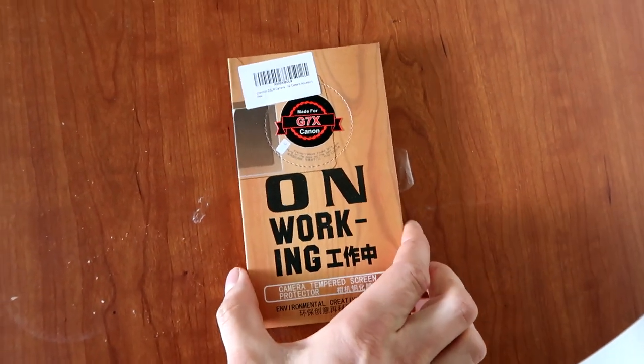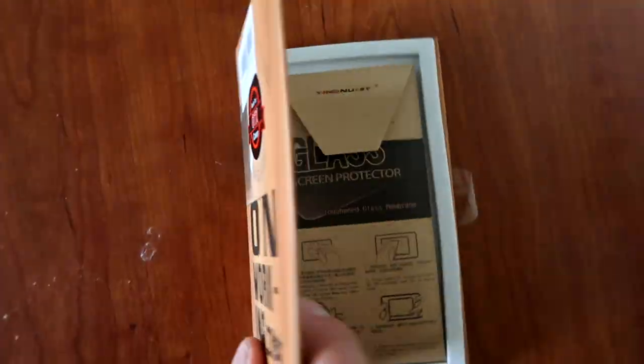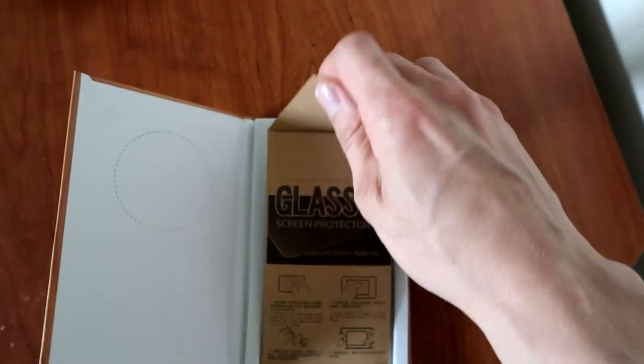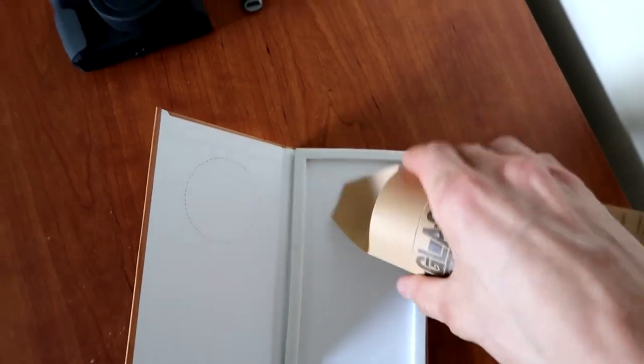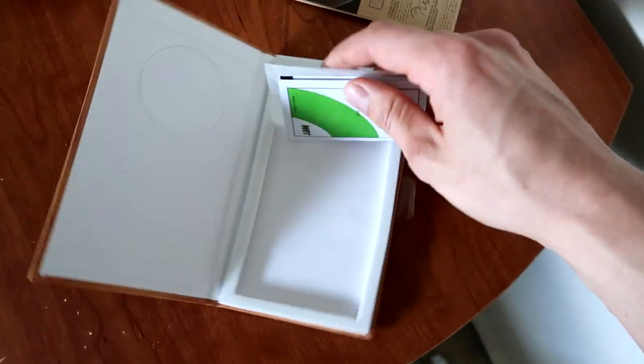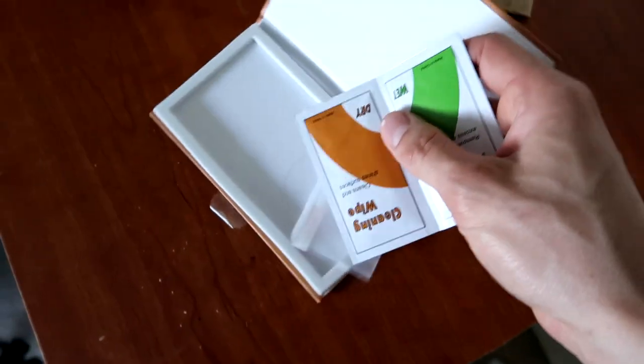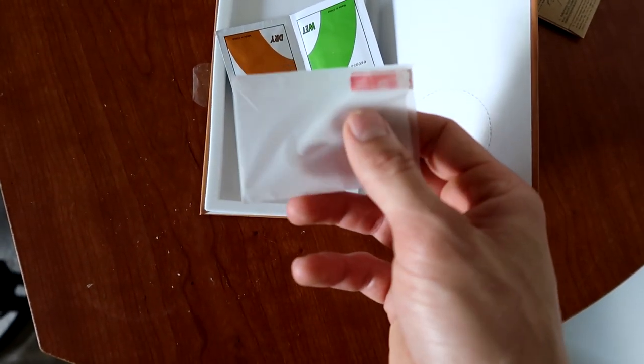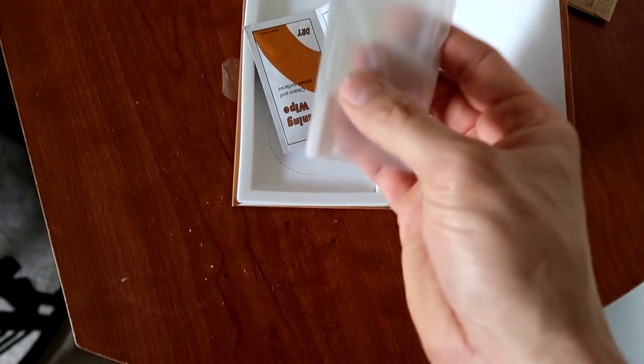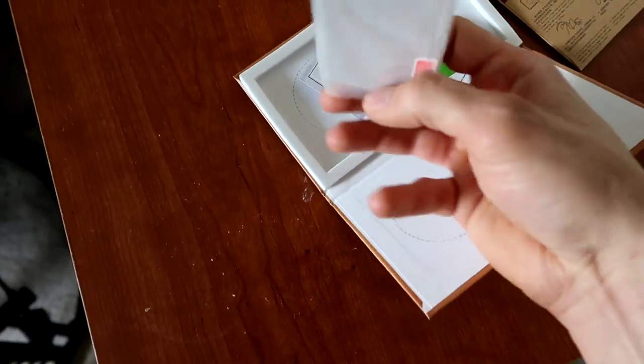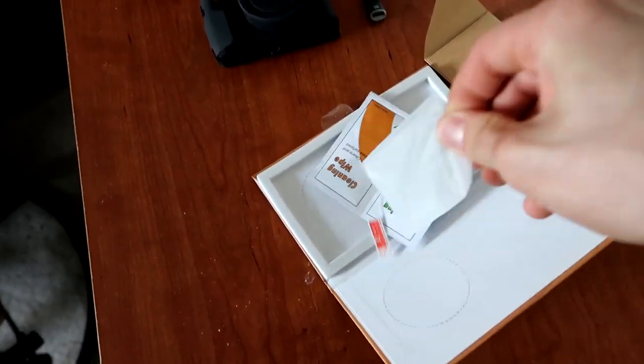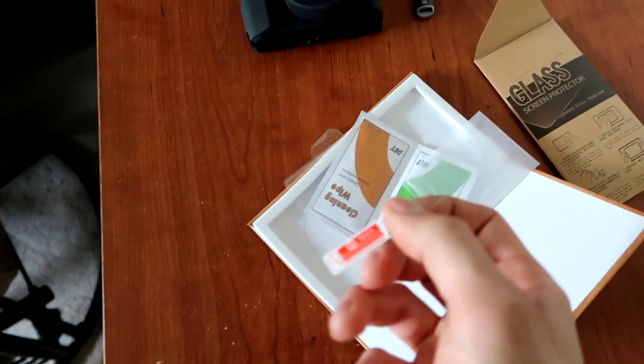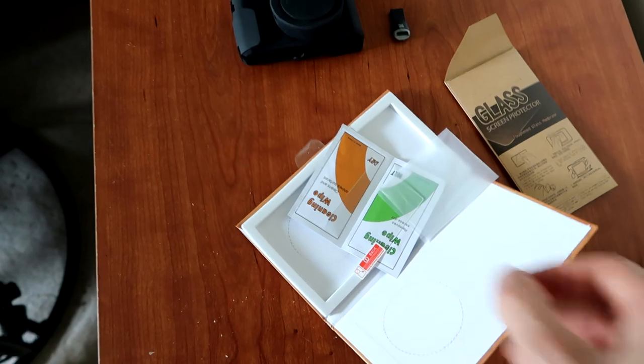We've got a G7X screen protector here. I like the packaging it comes in. This was under $10, around $8.99 off Amazon, and for the quality I couldn't recommend it more. This is a tempered glass screen protector. I mean, if you're dropping a thousand bucks on a G7X, a little insurance with a screen protector is never a bad call. Don't want any scratches or a cracked screen.